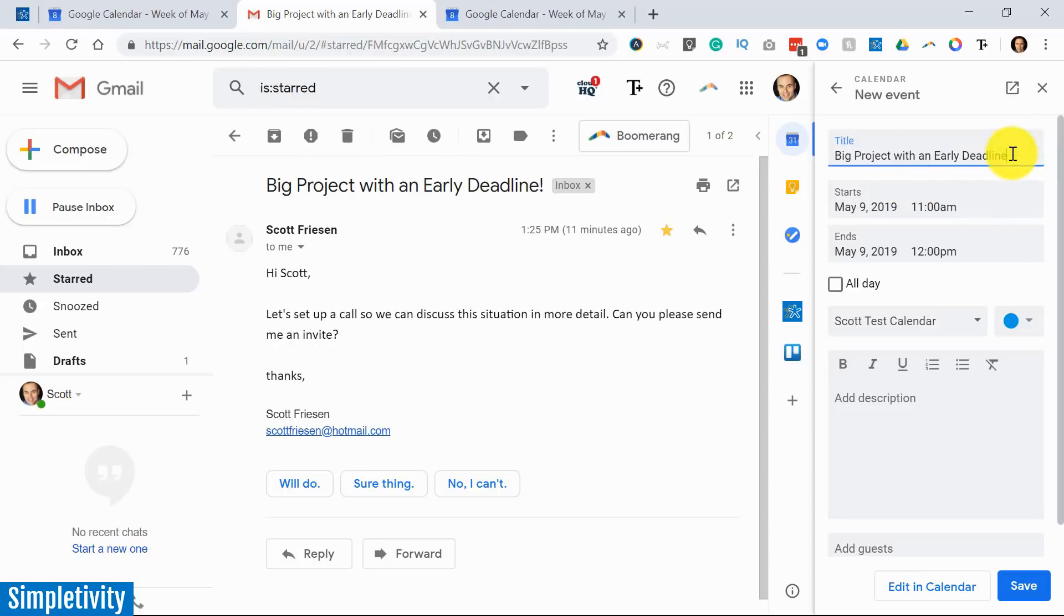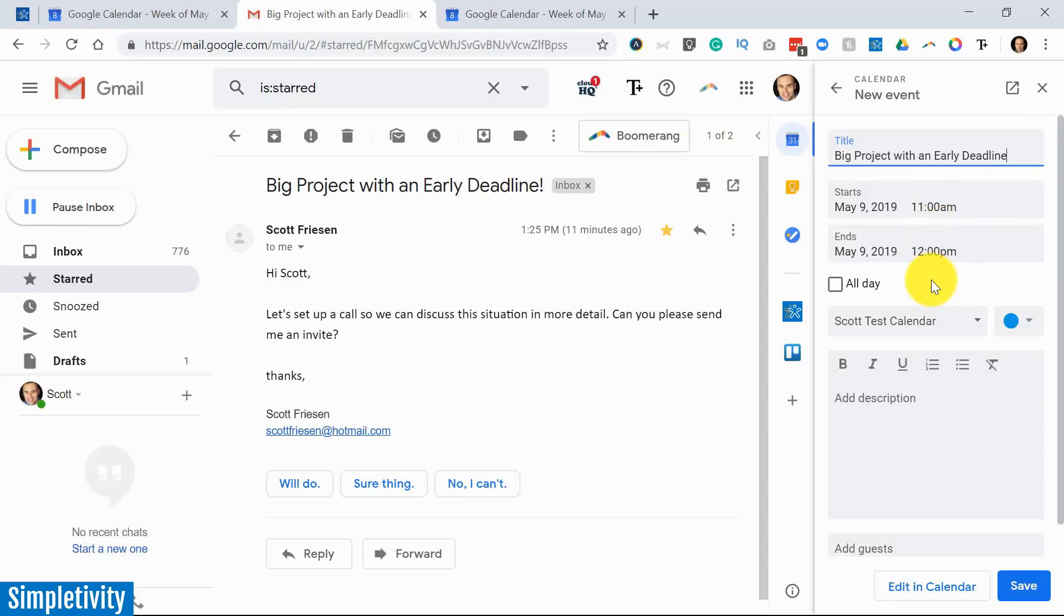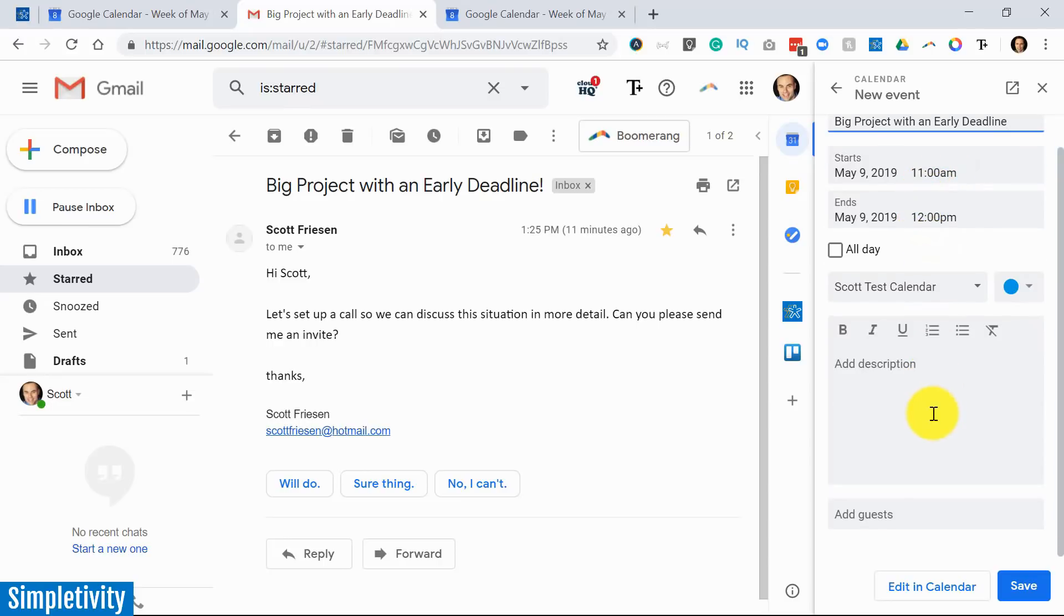I'm going to leave that this time because that's maybe a little more relevant than the question we saw in the previous example. The time is already what I want. Remember, I selected that on the previous screen. Now in this case, it doesn't bring over anything further in the description, so I'll have to add that myself.